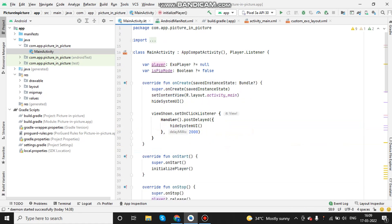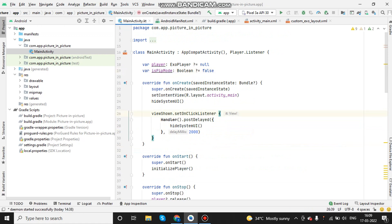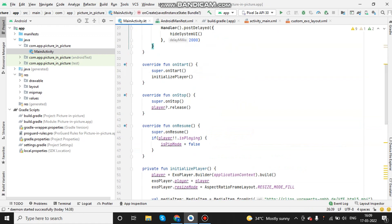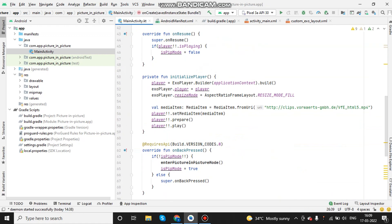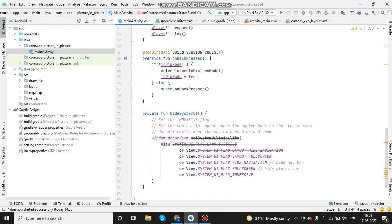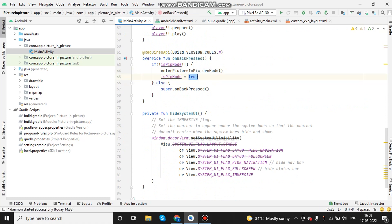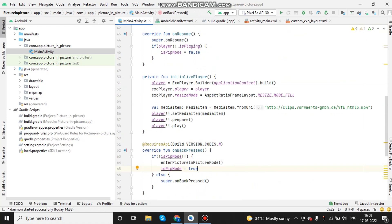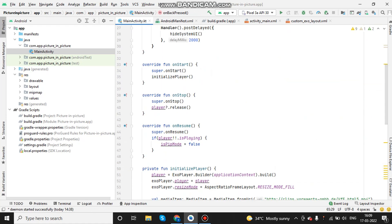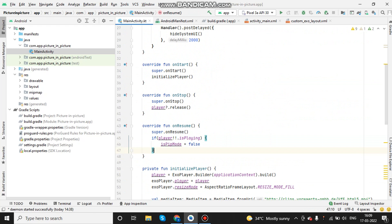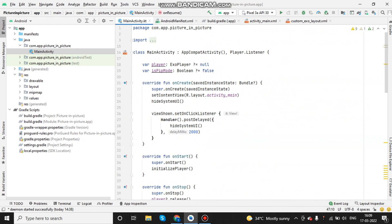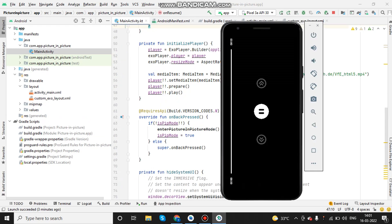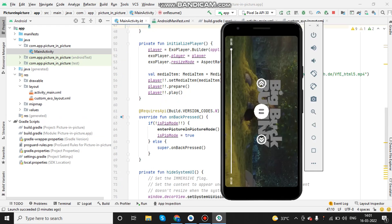I am calling the enter PIP mode function in the on back pressed button. So when the user clicks on the back button, it goes to picture in picture mode. I am also using a boolean variable so that I'll get to know when the video is in picture in picture mode or the app is getting resumed. So once the screen is resumed, it goes to full screen mode. If the back button is pressed, it goes to the picture in picture mode.